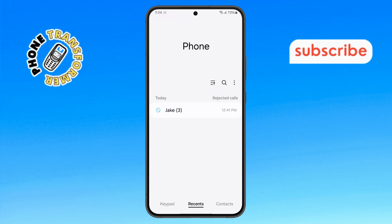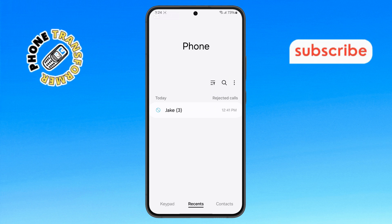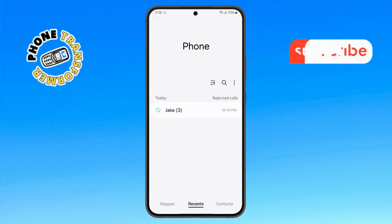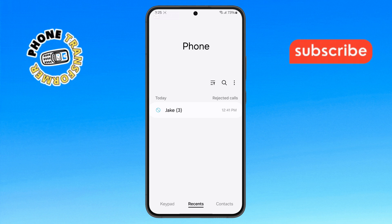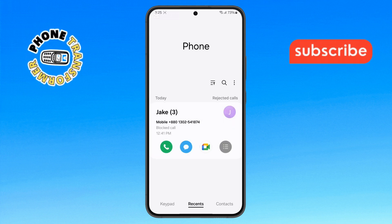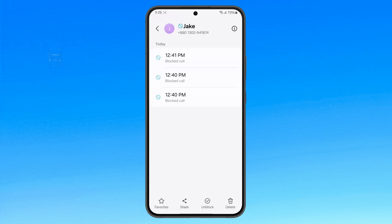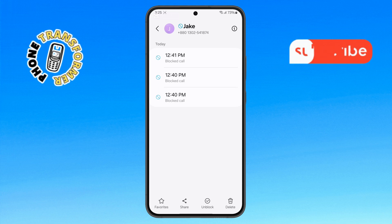Step 6: If you want to check the missed call time, select the contact from the list. Then tap on the menu icon to see the exact time of the missed call.